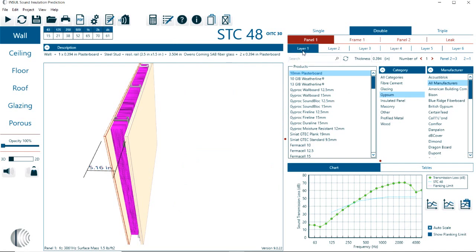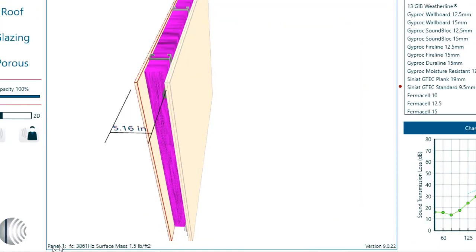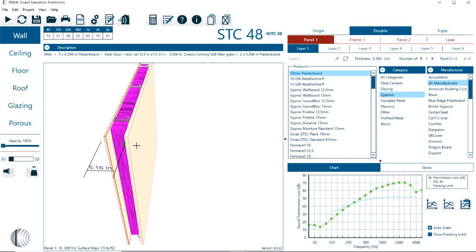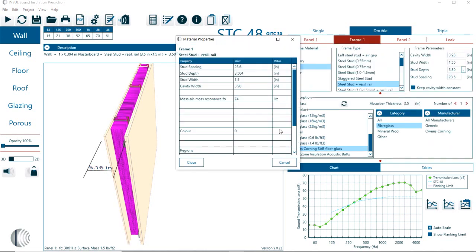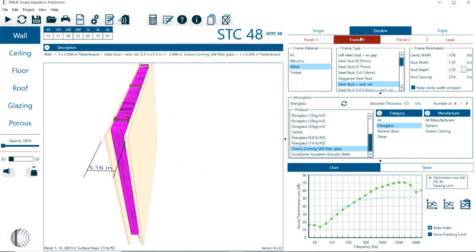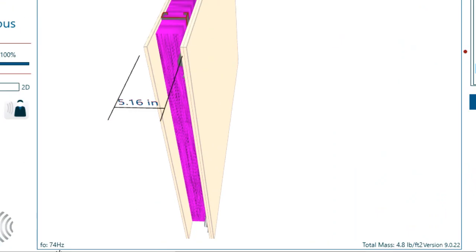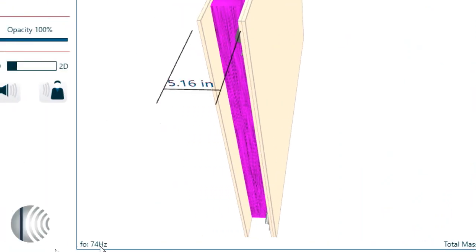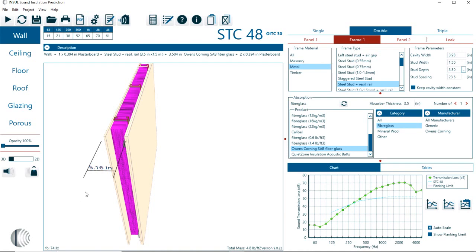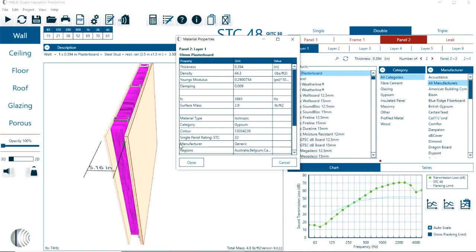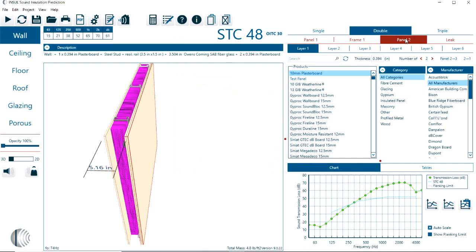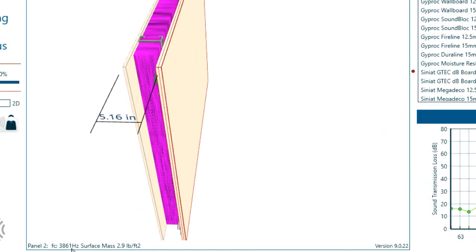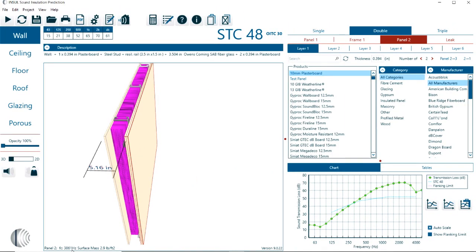As you select here panel one, we can see here in the bottom what's the coincidence frequency, the surface mass. If we click on the frame, we are getting the resonance frequency of the mass-spring-mass system. And here again, panel two, we would get the click panel two, we are getting the coincidence frequency of the panel two assembly.